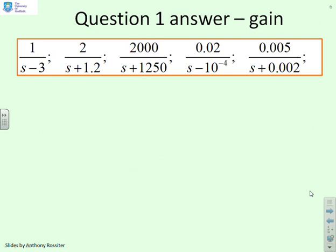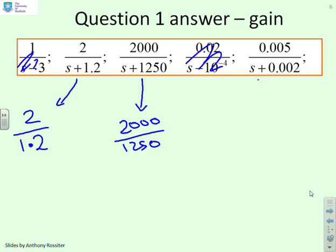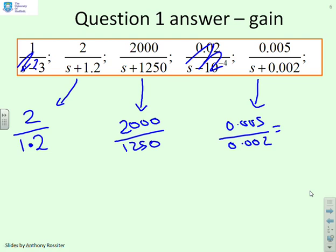What about gain? I'm not going to worry about the unstable ones since the output goes to infinity. For the first stable system, the gain is 2 over 1.2, approximately 2. For the next, it's 2,000 over 1,250. And for the last, it's 0.005 over 0.002, which is 2.5. That's really all you're asking — what's the steady state gain? What's good or bad depends on the context.